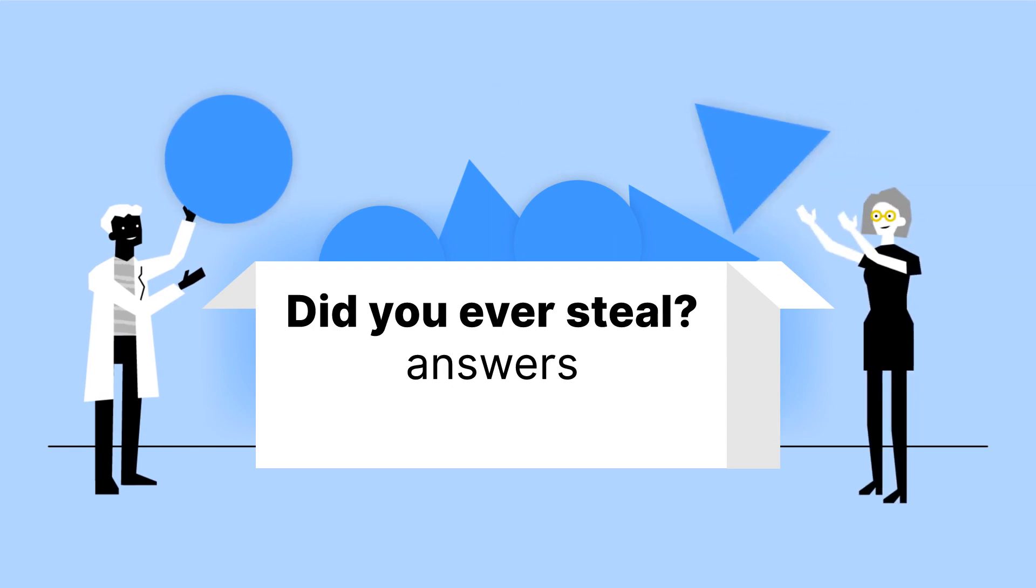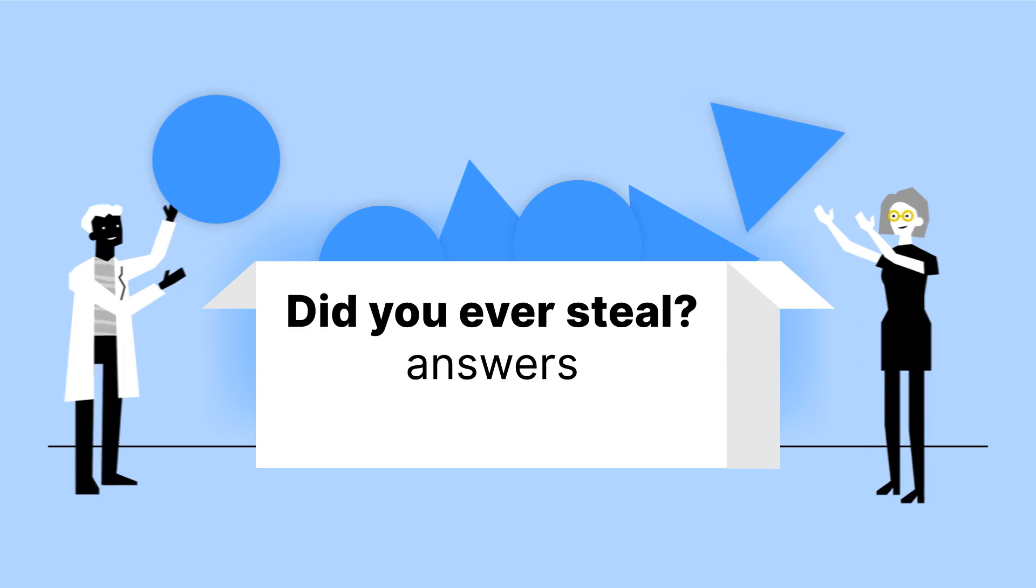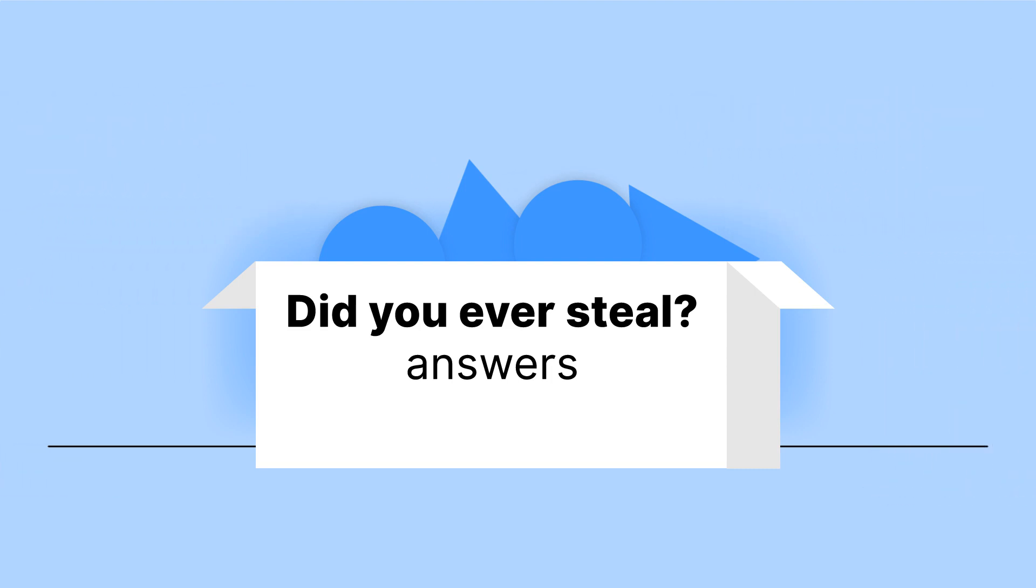So what use is this information if you can't tell what someone's answer means? How will we ever know if scientists did steal? On an individual level, it's useless. And that's the point.